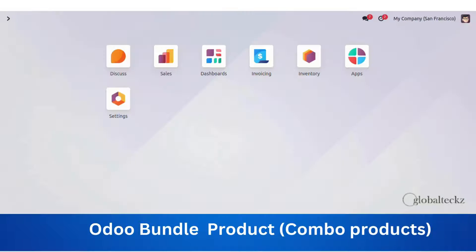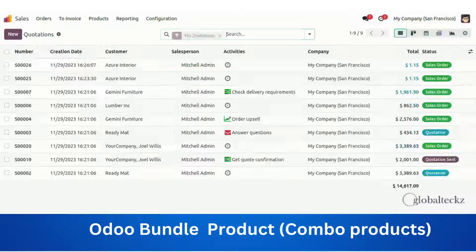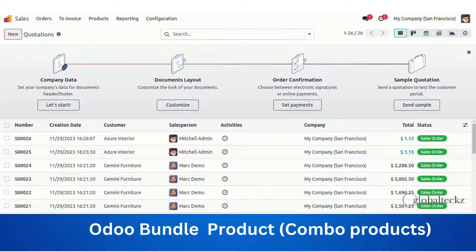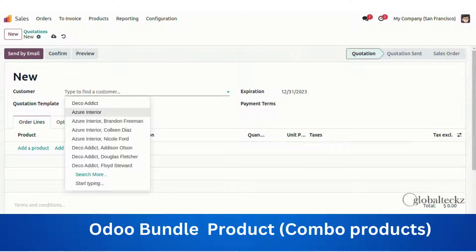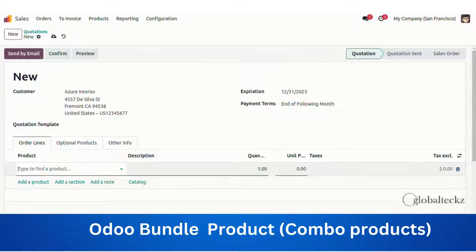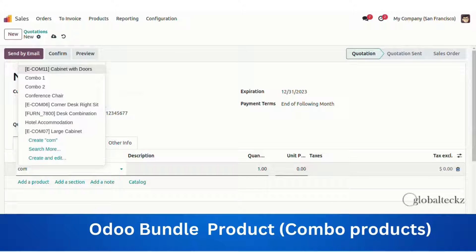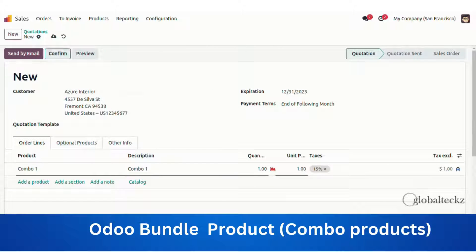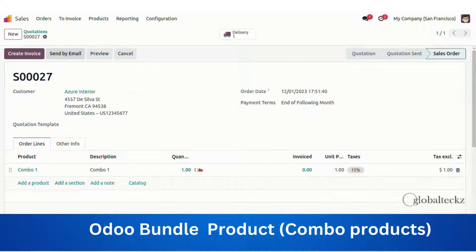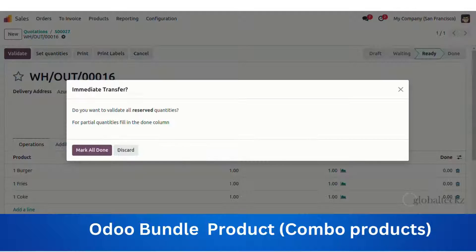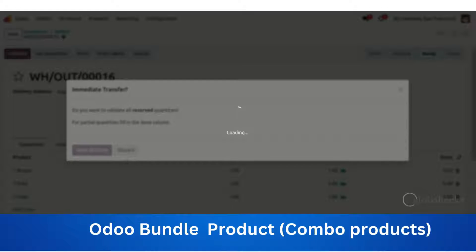After this we'll get into the Sales menu and create a new quotation. We'll select the customer 'Azure Interior', select Combination One, and then confirm the quotation. We'll get a delivery, validate the delivery, and mark all as done.